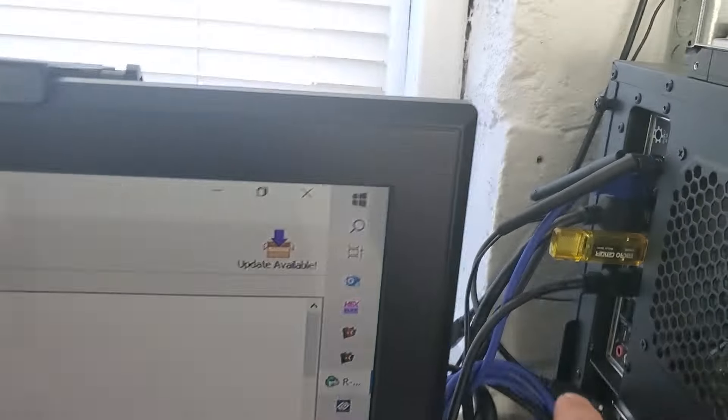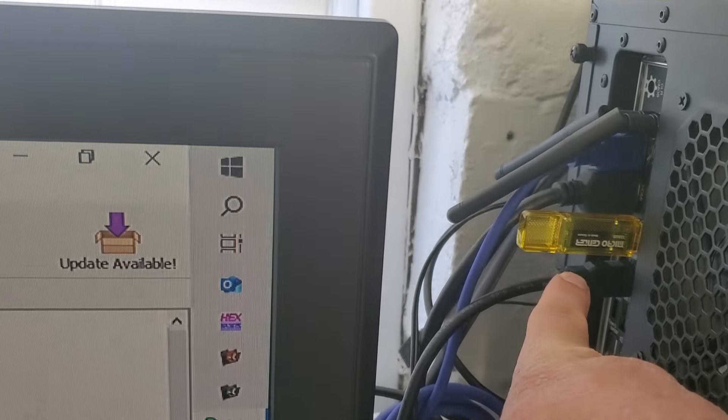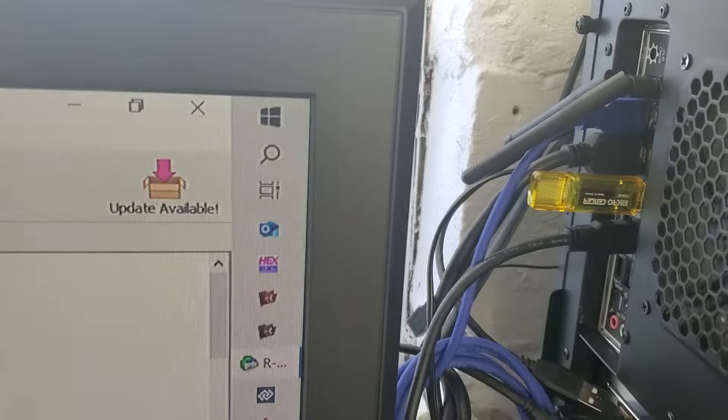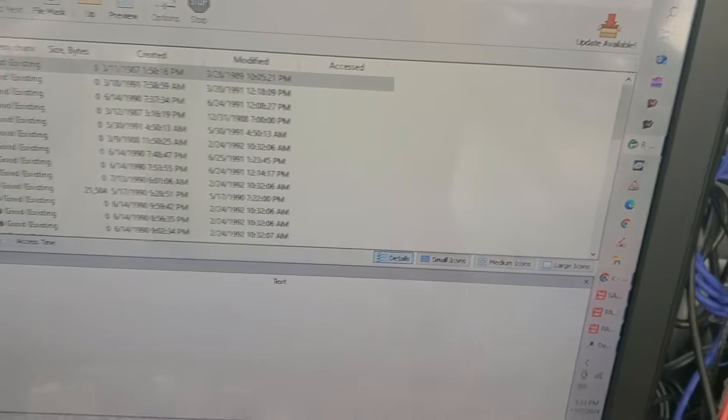Anyway, we recovered the files here to this flash drive that we're going to ship to the customer and we should be good to go.